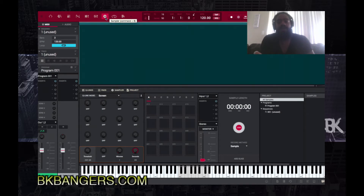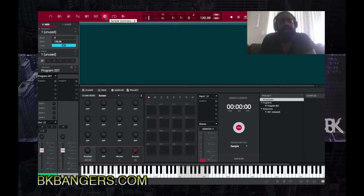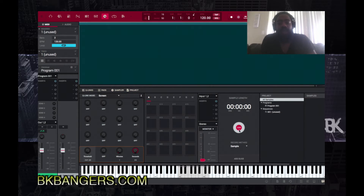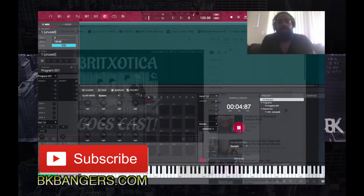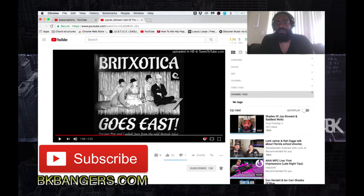With that set up, you go — not to the looper — you go to the sampler inside of the MPC software. I haven't tried this in Studio One, but I'm sure there's something similar. You arm the track, set how many minutes and seconds you want to sample, then hit sample record and it should record the sample. Let's test it out.